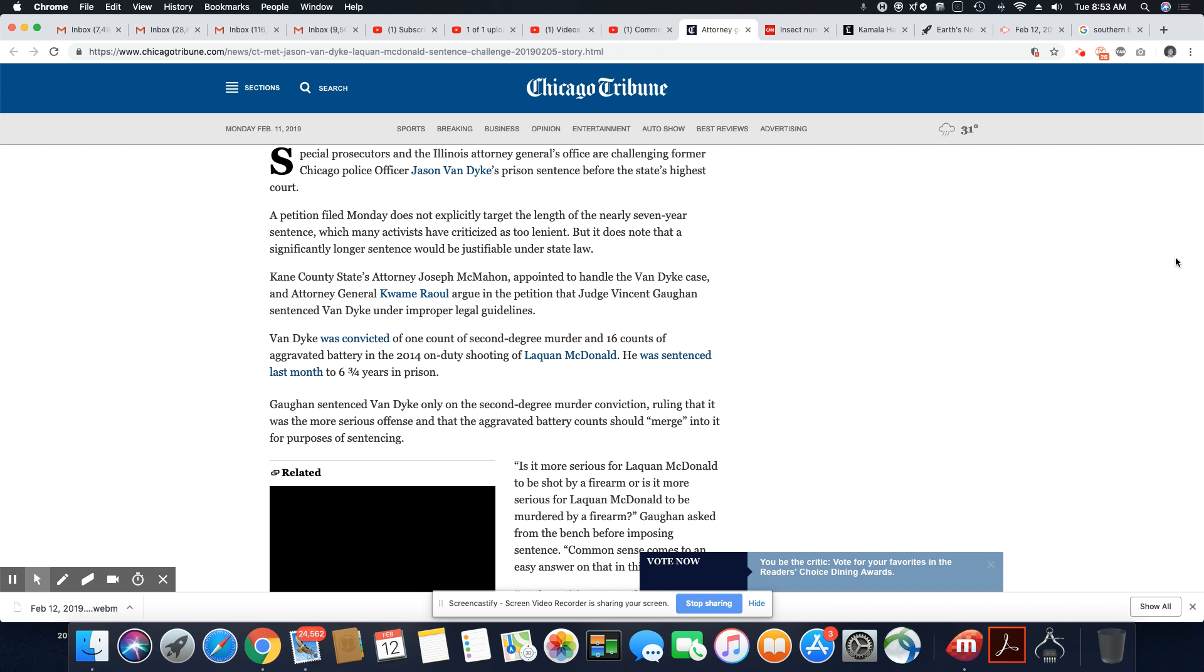Gaughan sentenced Van Dyke only on the second-degree murder conviction, ruling that it was the more serious offense and that the aggravated battery counts should merge into it for purposes of sentencing. Now, ladies and gentlemen, they probably paid off that judge. Many of these people have ties to each other, and I'm sure Gaughan has seen many Chicago police officers in his courtroom before over cases.